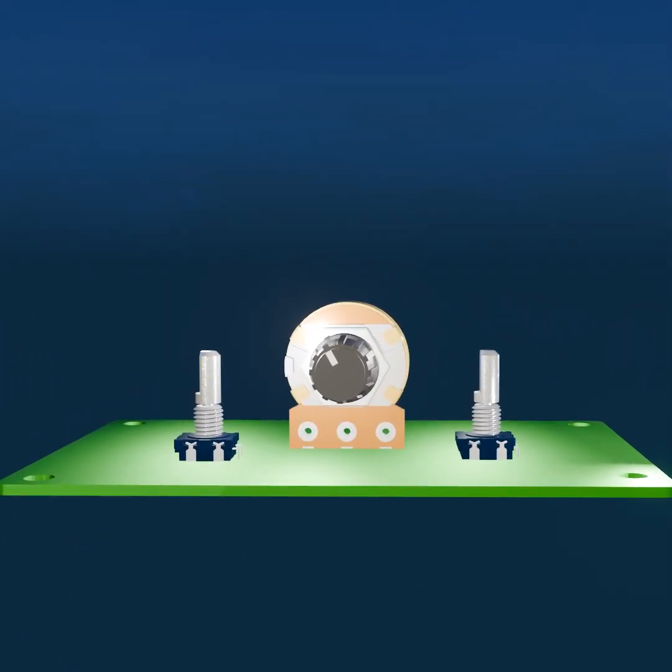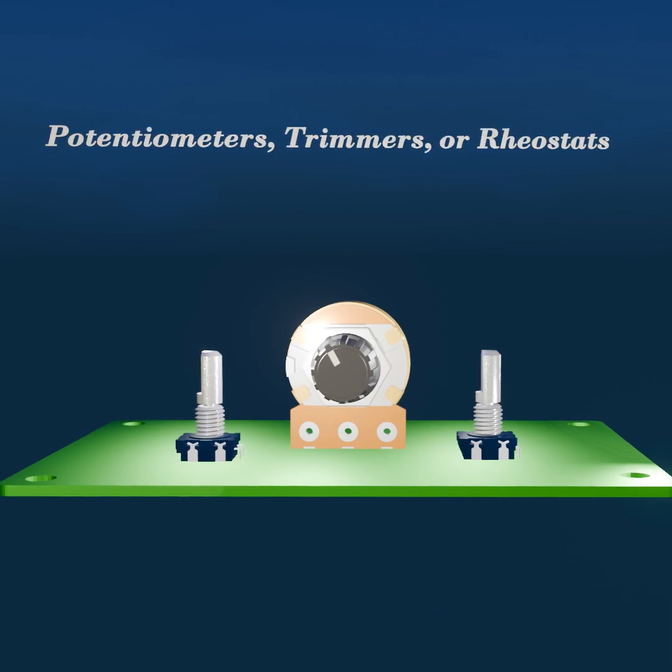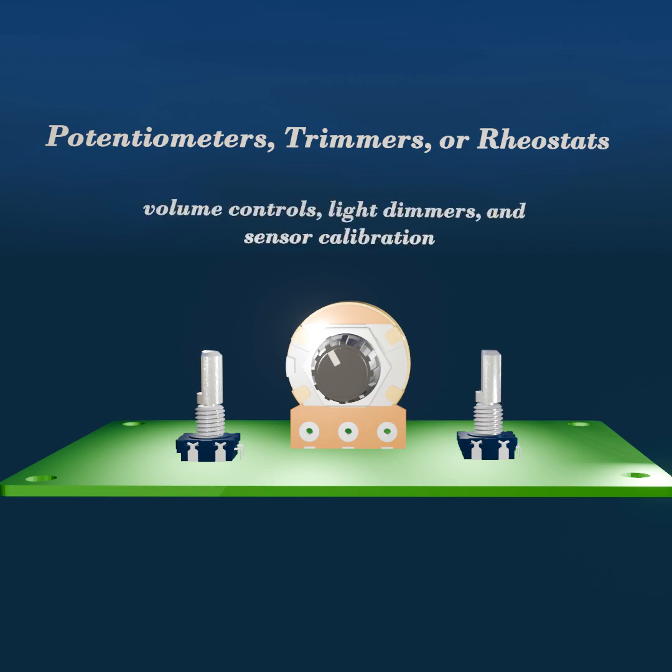Variable resistors, also known as potentiometers, trimmers, or rheostats, enable the manual or automatic adjustment of resistance. This type of resistor is widely used in applications such as volume controls, light dimmers, and sensor calibration, where precise control over resistance is required.